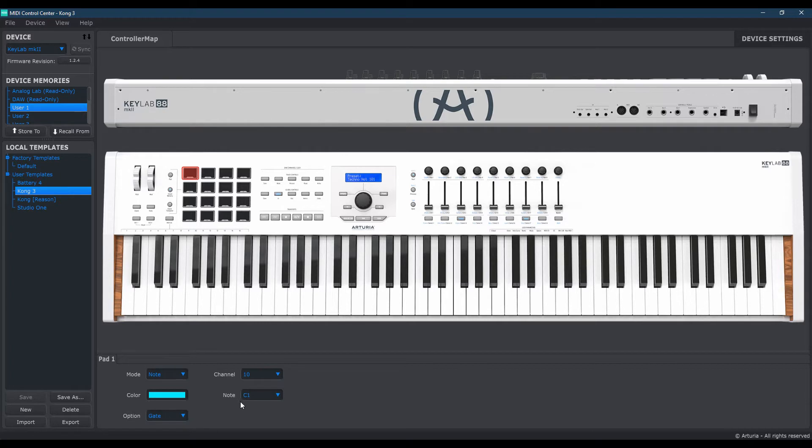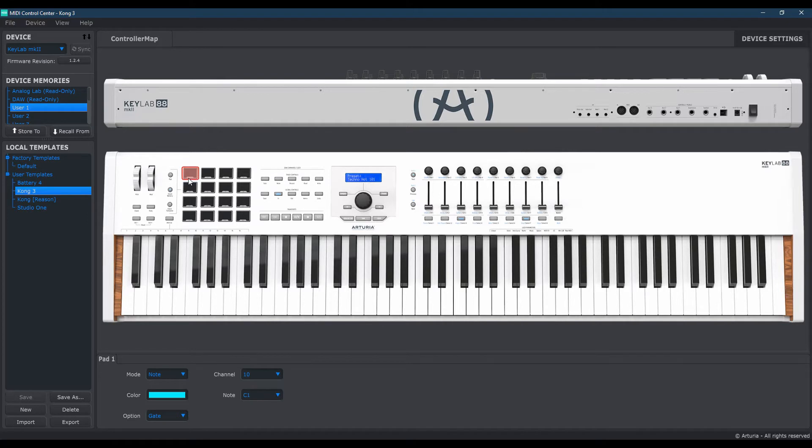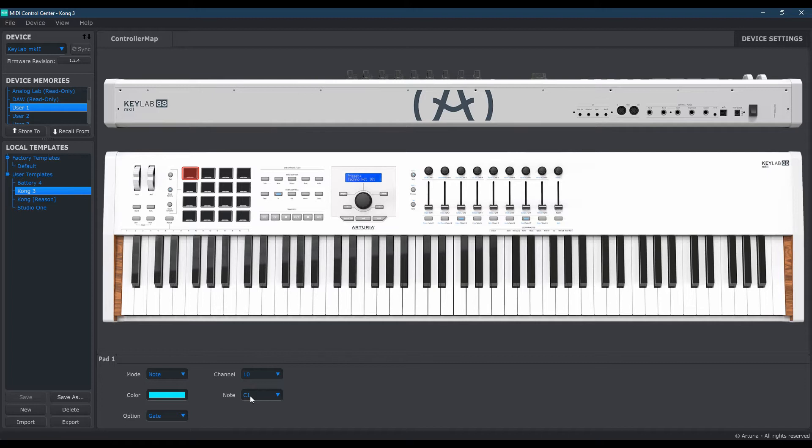But the most important thing is that, as I had mentioned earlier, pad number 1, you can see it's highlighted, must reflect this value here, C1. If it's not, and it's something else, the Kong pads and the Reason pads will not communicate accurately. It'll be somewhat of a mess and will take you quite a bit of time.